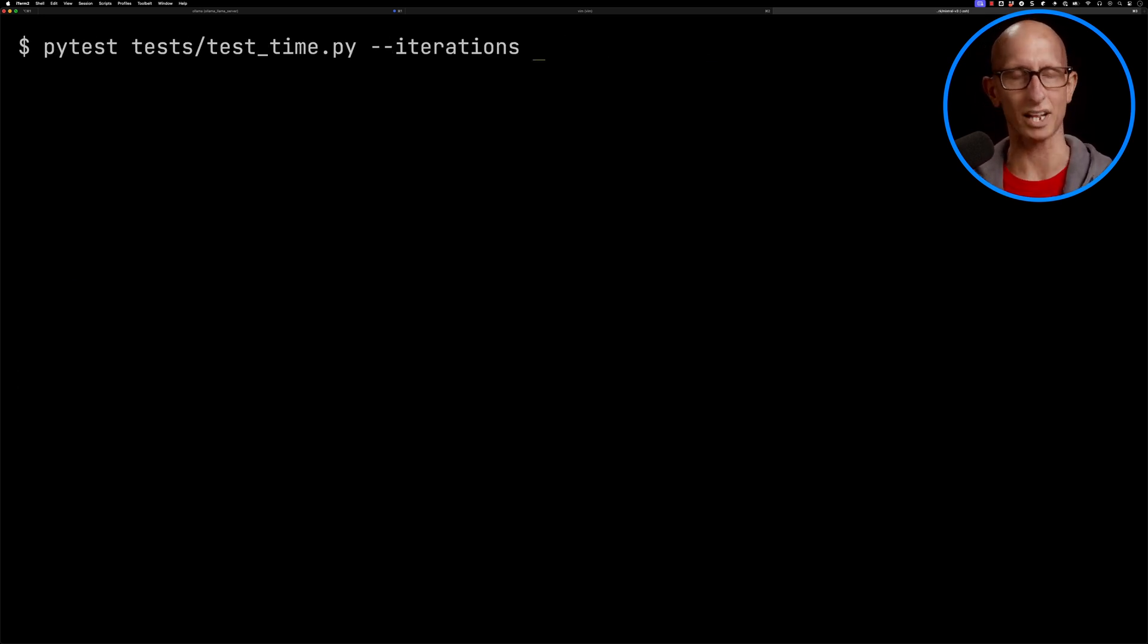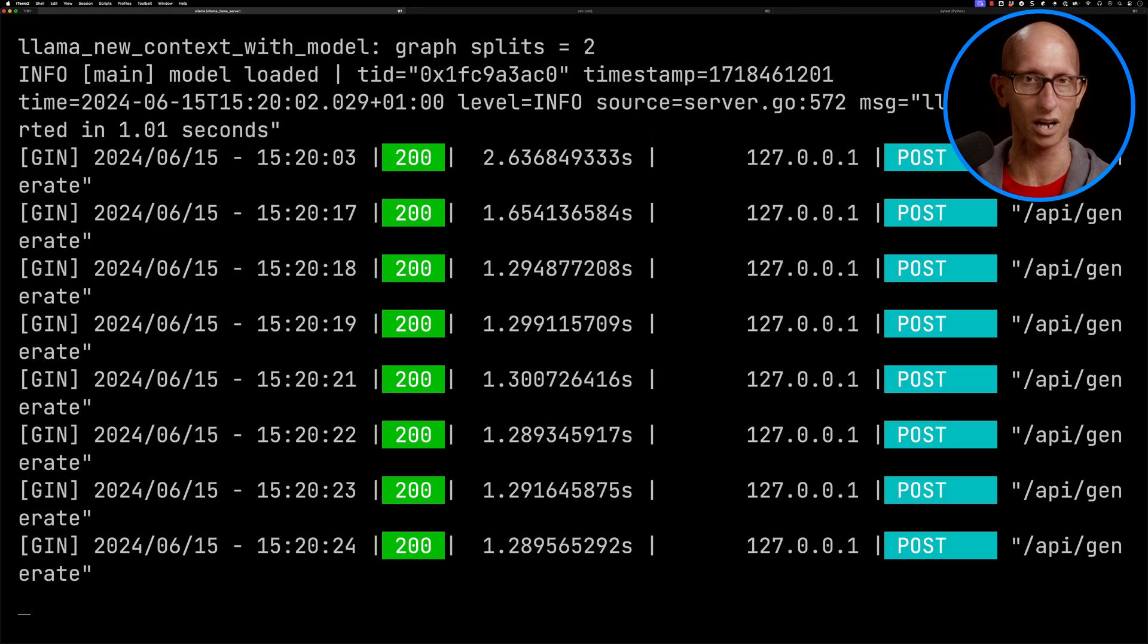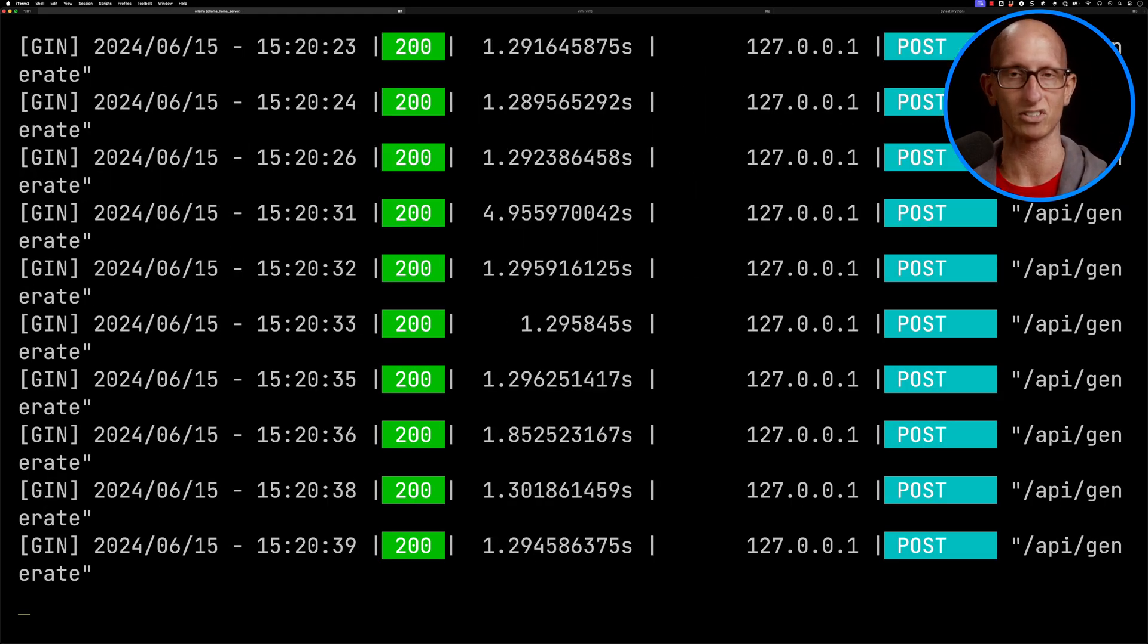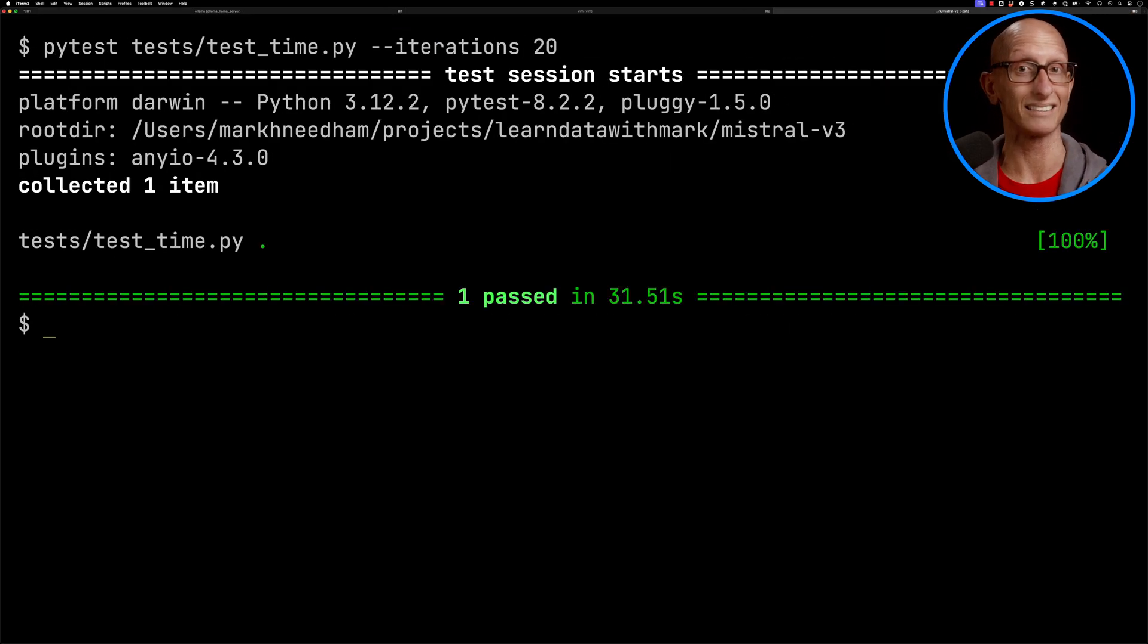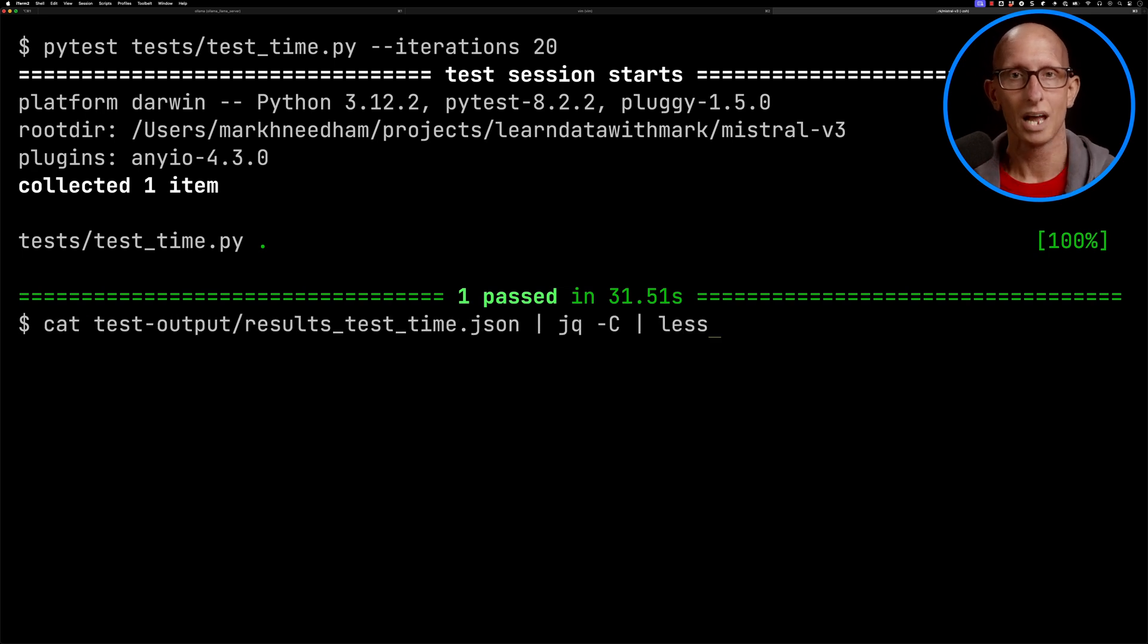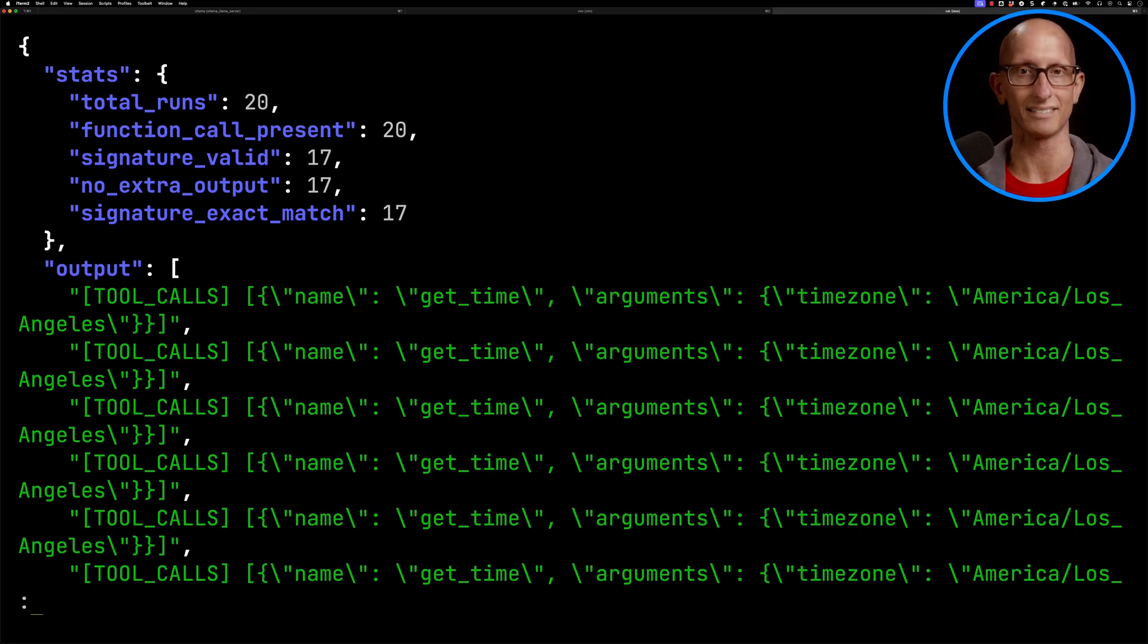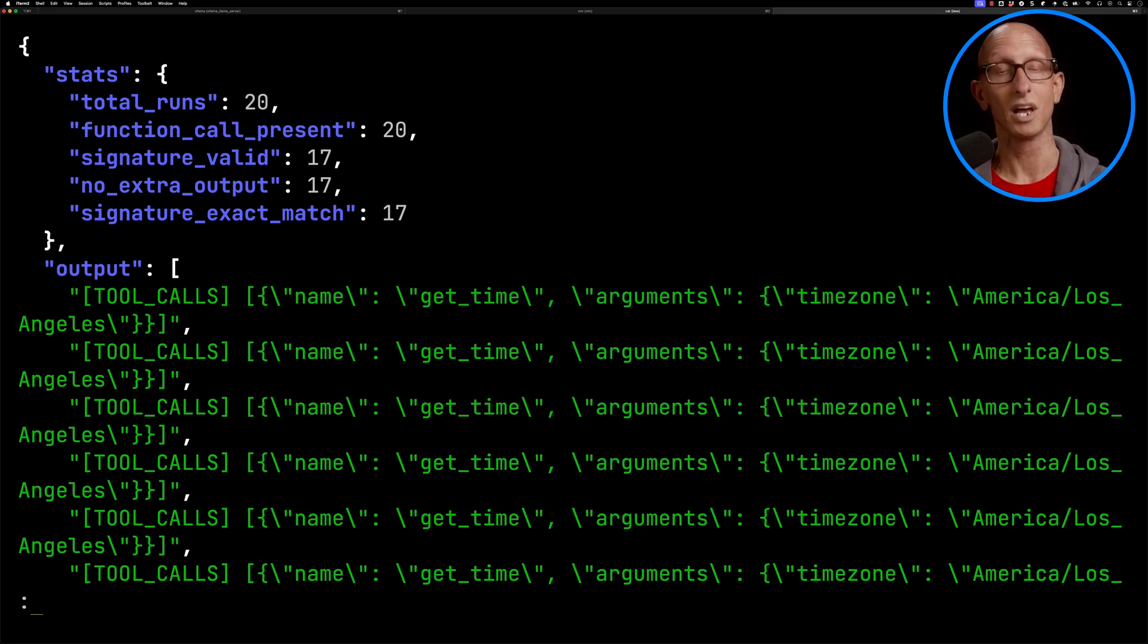Let's now try and run it 20 times to see what happens. You can see if we look over to the Ollama tab, it's taking just a bit over a second each time, and it takes 30 seconds in total. And it's run 20 times - the function call was present every time, signature valid 17 times, no extra output 17 times, and the signature exact match 17 times.